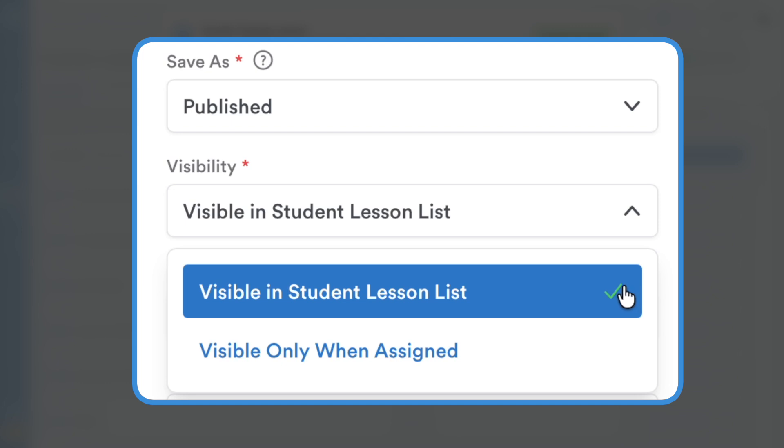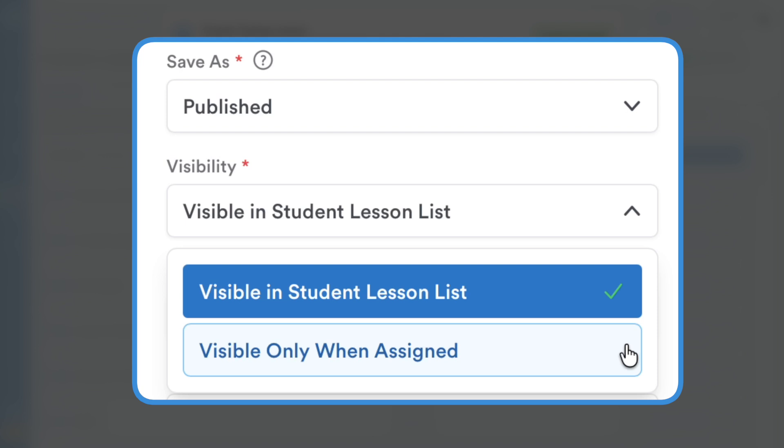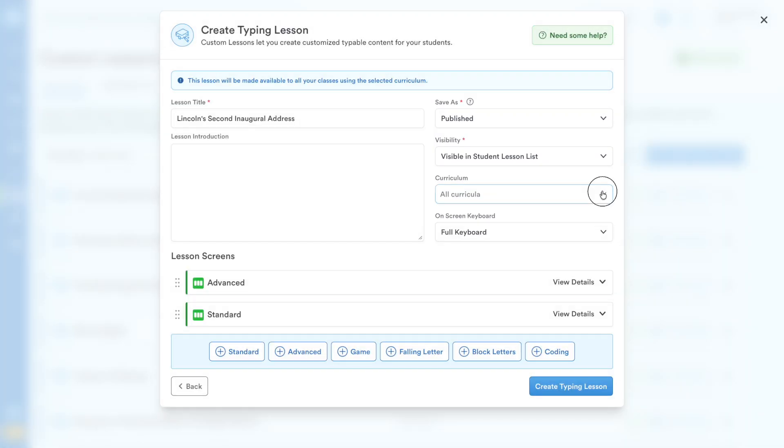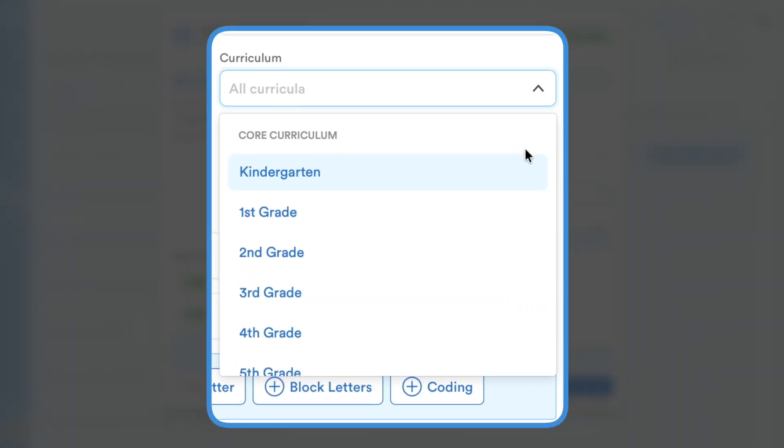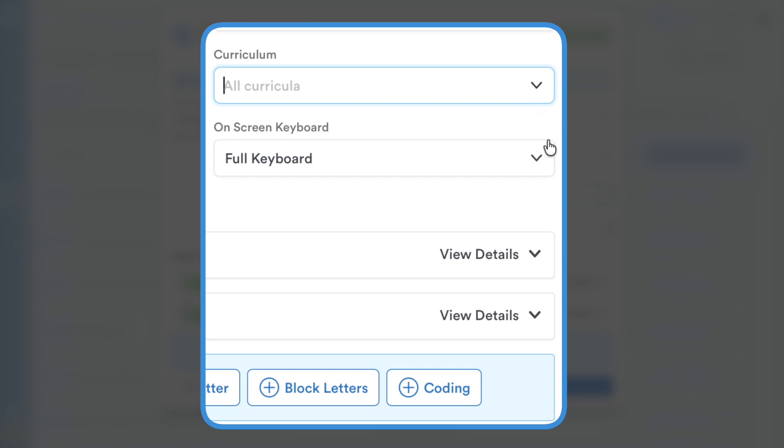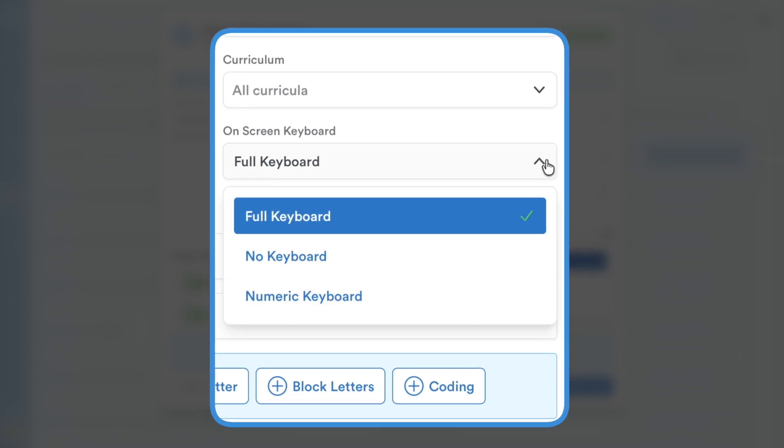Choose Visible in Student Lesson List if you want students to see the lesson on their Custom Lessons dashboard for independent practice. Select Visible only when assigned if you want the lesson to remain hidden until you specifically include it in an assignment. You can also make it available to specific curriculum and even select the on-screen keyboard type.